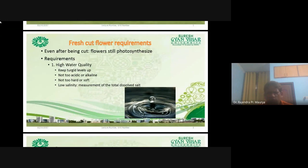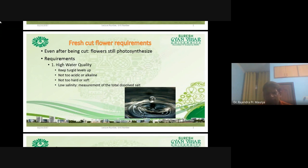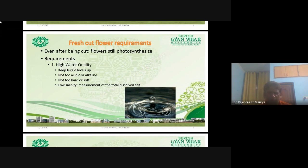Here are the fresh cut flower requirements. Even after being cut, flowers still photosynthesize. When we harvest, after harvesting we will keep our cut flowers in the store room. Not only that — cut flowers attached with the mother plant continue photosynthesis. We can see that after cutting flowers from the mother plant, their photosynthesis process continues. Photosynthesis as well as transpiration — both physiological reactions occur continuously.